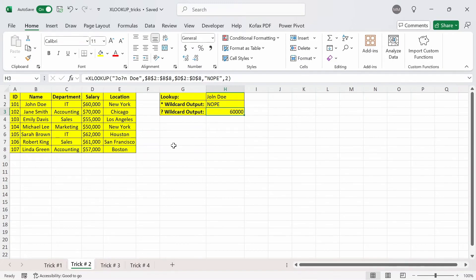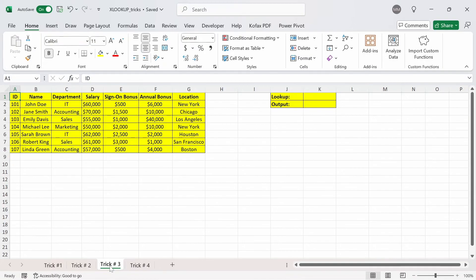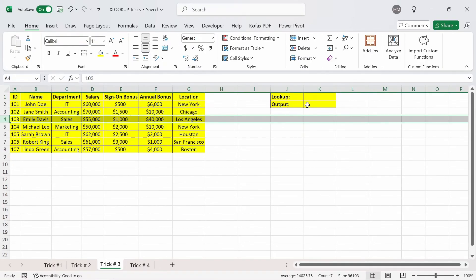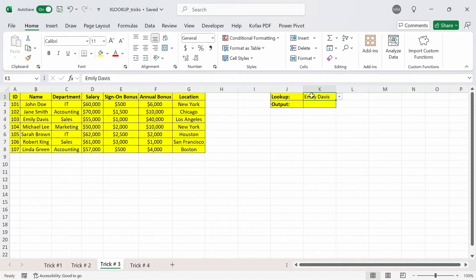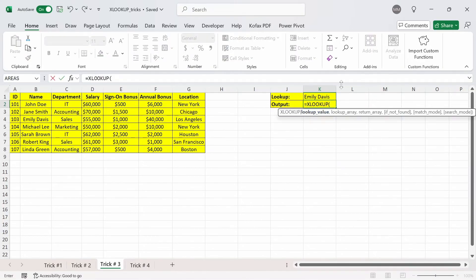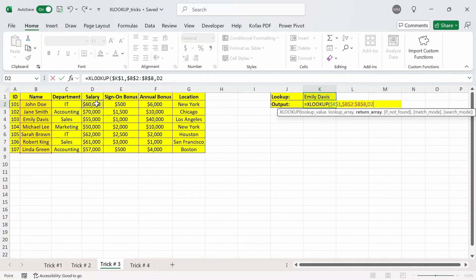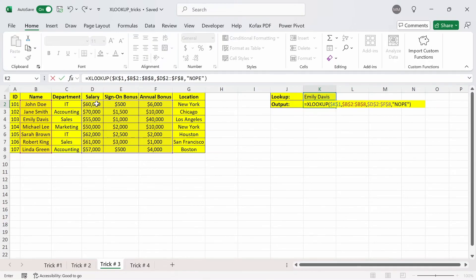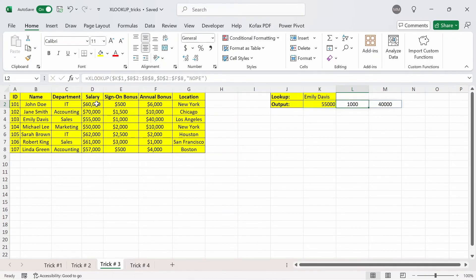Trick number 3 uses the combination of the SUM function and the XLOOKUP function. The cool thing with XLOOKUP is that you can return multiple columns at once. In this table, I added two extra columns for sign-on bonus and annual bonus, and our main goal is to find the total compensation for the name we're looking up. Let's look up the total compensation for Emily Davis. In cell K1 I'll reference Emily Davis, and in the formula cell I do equals XLOOKUP. The lookup value is K1, the lookup array is B2 to B8, and for the return array I select everything from D2 to F8 to get salary, sign-on bonus, and annual bonus. If nothing found, nope. Press enter and we get back 55,000, 1,000, and 40,000.